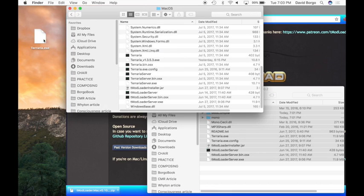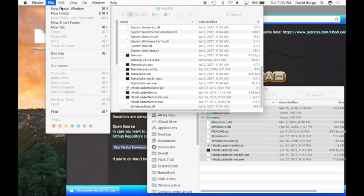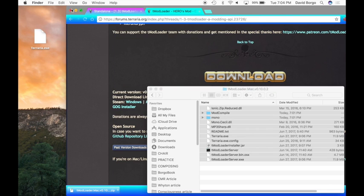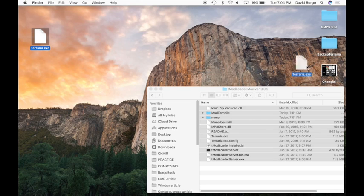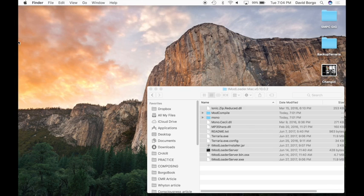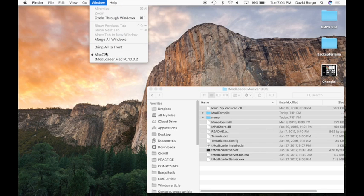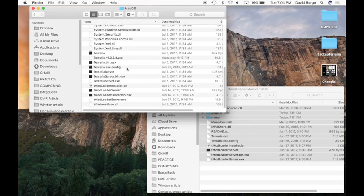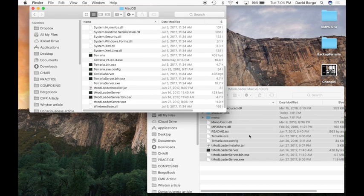What you're going to want to do is make a new folder — call it Backup Terraria. Now you're going to want to put the original Terraria.exe into the Backup Terraria folder, just to make sure that you don't lose your normal copy of Terraria. So now you've got this and you've got no Terraria.exe in the MacOS folder.